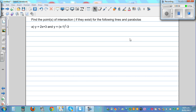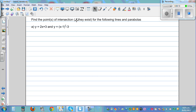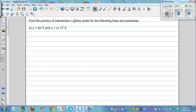Find the points of intersection, if they exist, for the following lines and parabolas. We want to do this algebraically first, and we will check it graphically later.